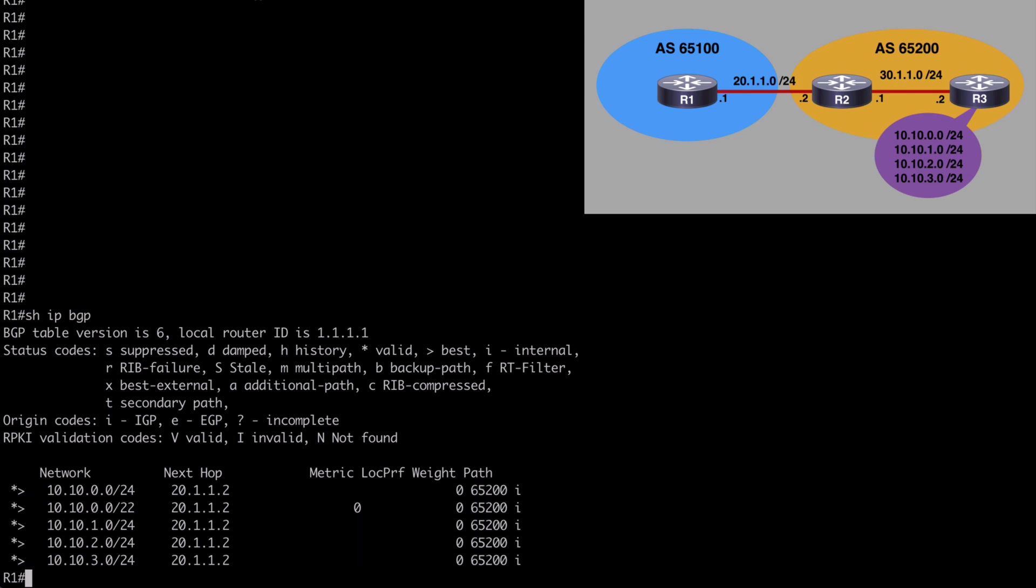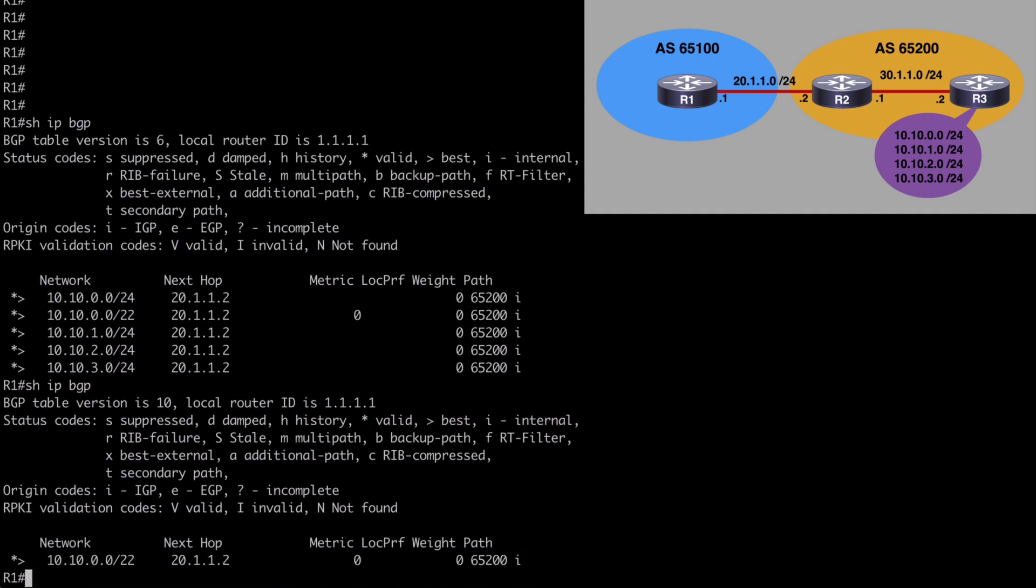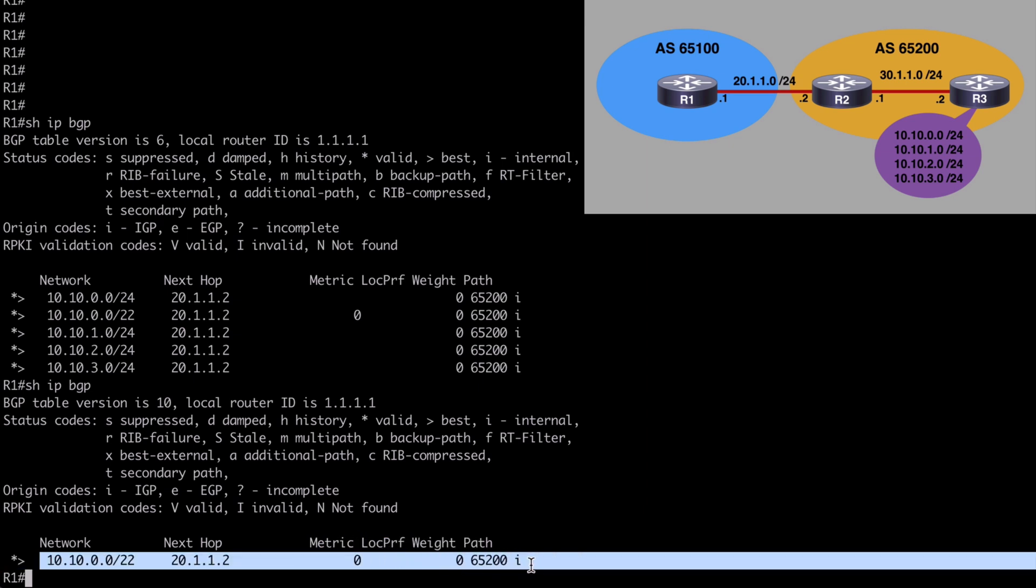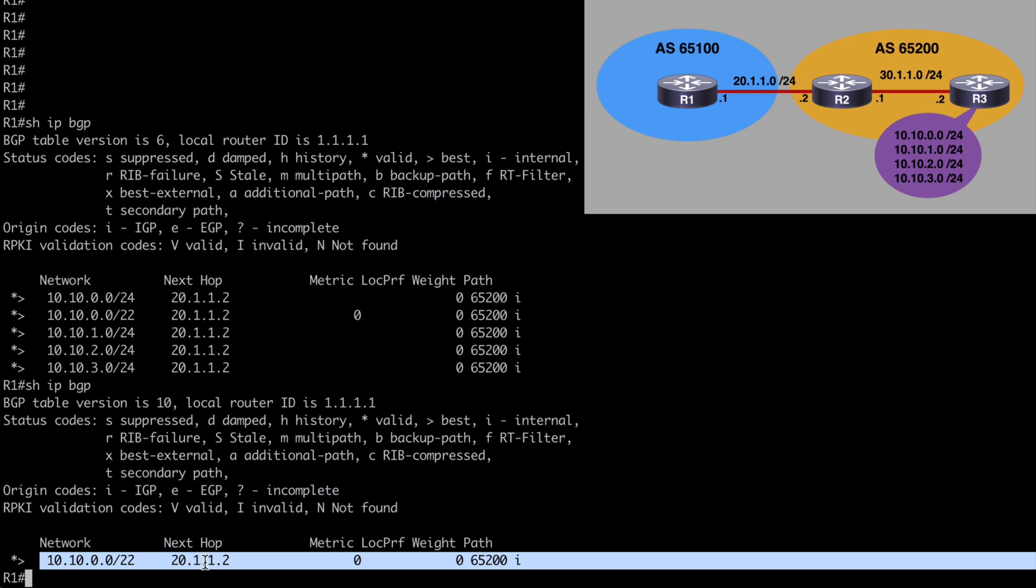If we go back to router one and let's again say show IP BGP. And now this time we only see our BGP summarization, our aggregate address 10.10.0.0 /22. We see the next hop is of course router two.